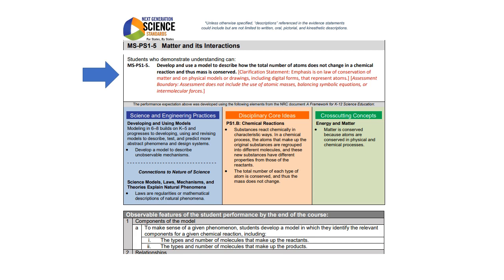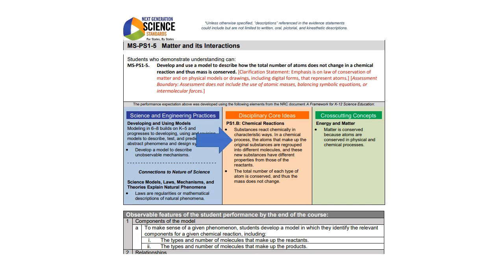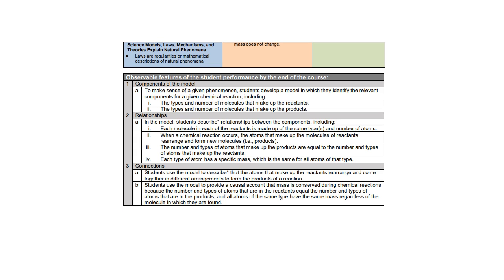Let's take a look at the evidence statements. At the top of the evidence statements, there is the performance expectation. Underneath the performance expectation there are the science and engineering practices, disciplinary core ideas, and cross-cutting concepts that are specific to this performance expectation. Beneath the three-dimensional components there is a section on observable features of the student performance by the end of the course. These observable features include things that students should know and be able to do. While this bottom section will look similar in each evidence statement, it will have some specific components that directly relate to the type of performance expectation.